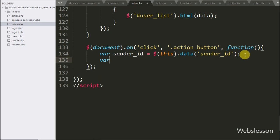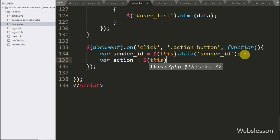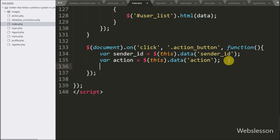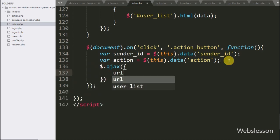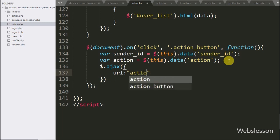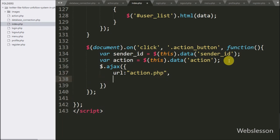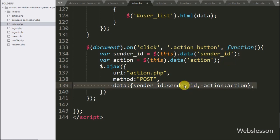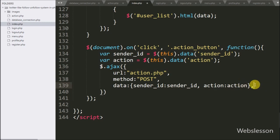After this we write an action variable equal to $this.data() method with action — this code will fetch the value from the data-action attribute; this value will be either follow or unfollow. Now we start writing the AJAX request. Under this, first we write the URL option set to action.php, where we send the request. In the second option we write the method as POST, used to send data to the server. In the third option we write data, defining which data we want to send to the server — so here we send the sender ID variable and the action variable to the server.